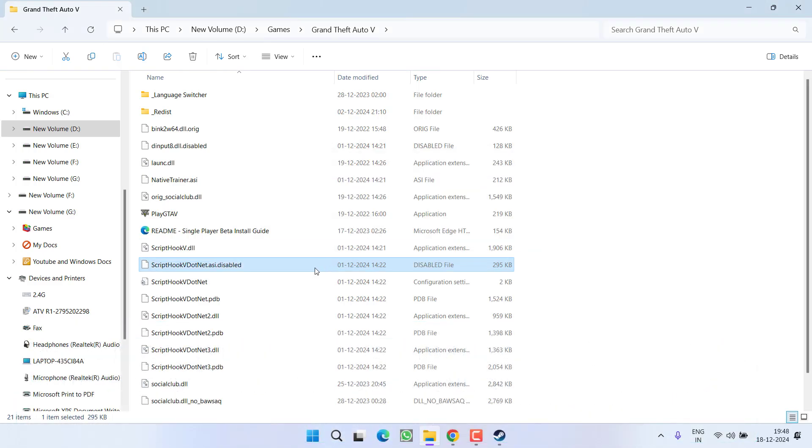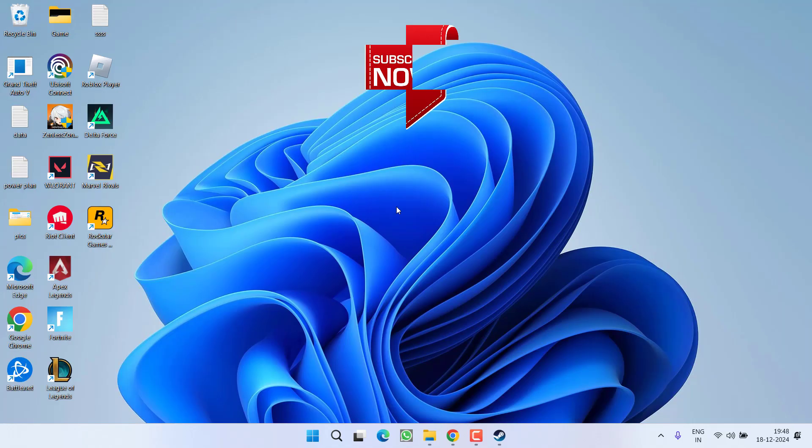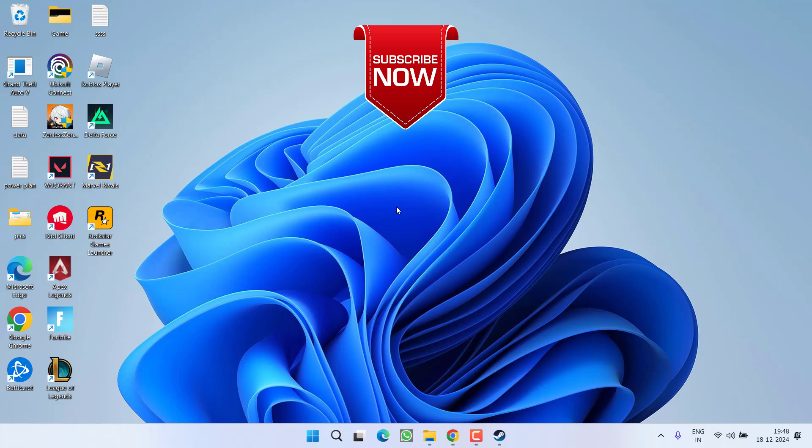Once you have disabled all the mods present in the Steam game directory, try to relaunch the game and this will completely fix the issue of GTA 5, the game is already running.